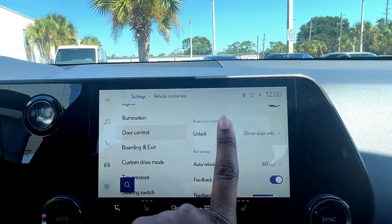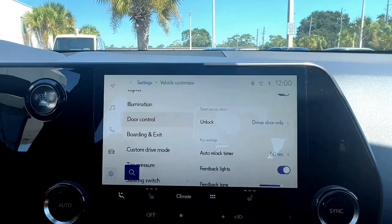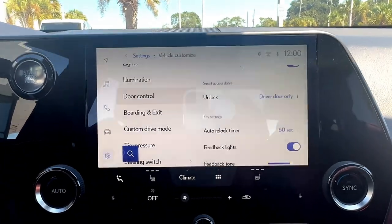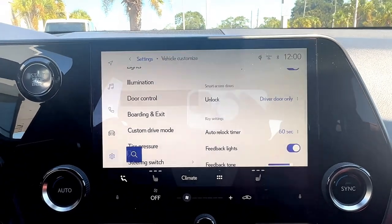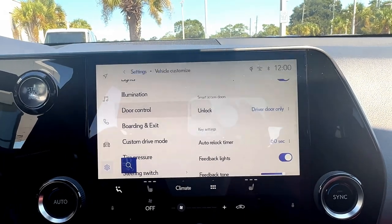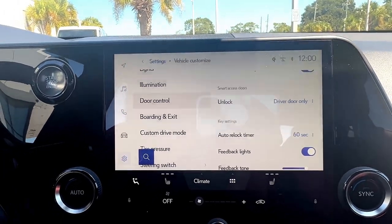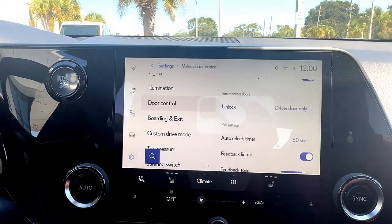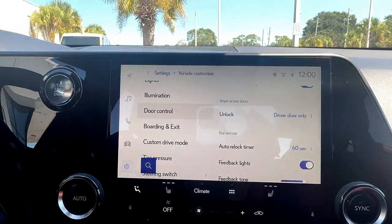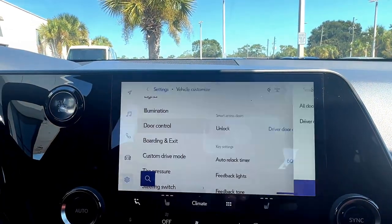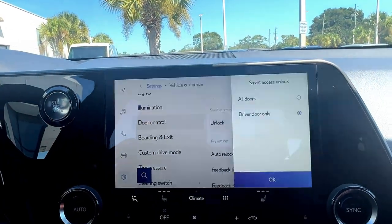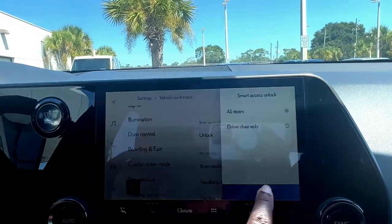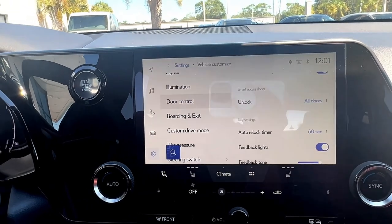Here is where that smart access feature that we were talking about comes in. Right now, if I approach this vehicle when it's locked and turned off, only my driver's side door will open when I put my hand in the handle and go ahead and open that car door. If I want to change that, I click driver door only, and then change it from driver door only to all doors. I press OK, and now that setting is saved.